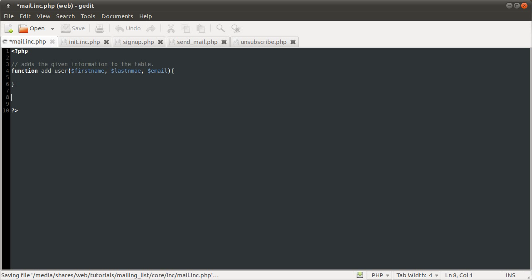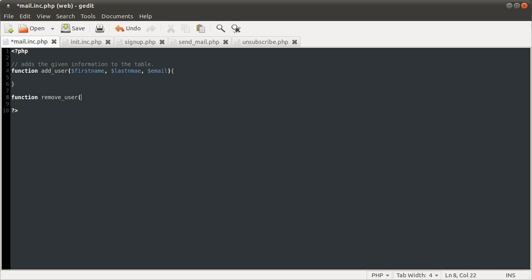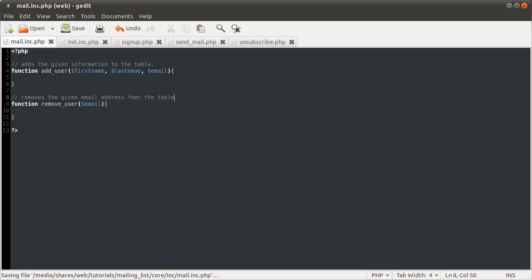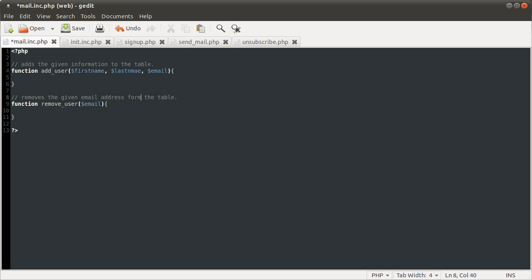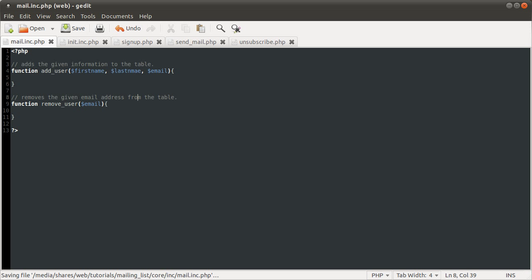Let's now define the remove user function. Function remove_user. This will only take the email address, because that's what we're going to be comparing to the database. Removes the given email address from the table. From. Okay, so that's that function defined.